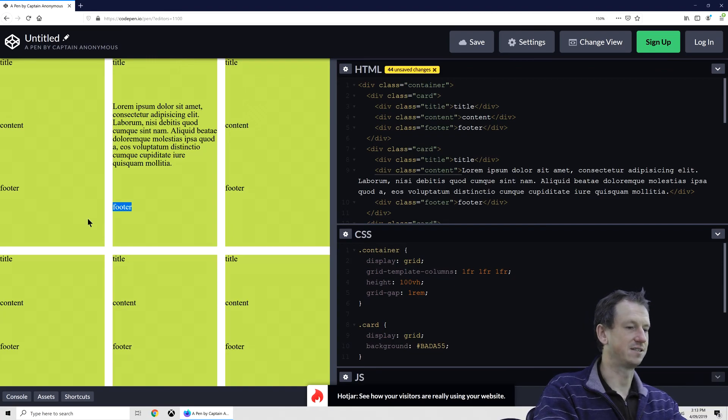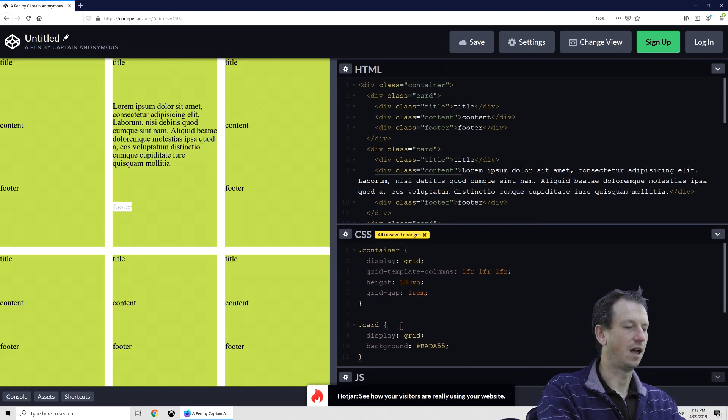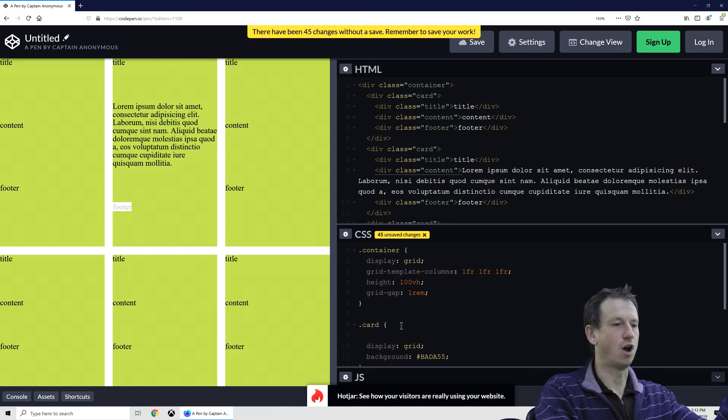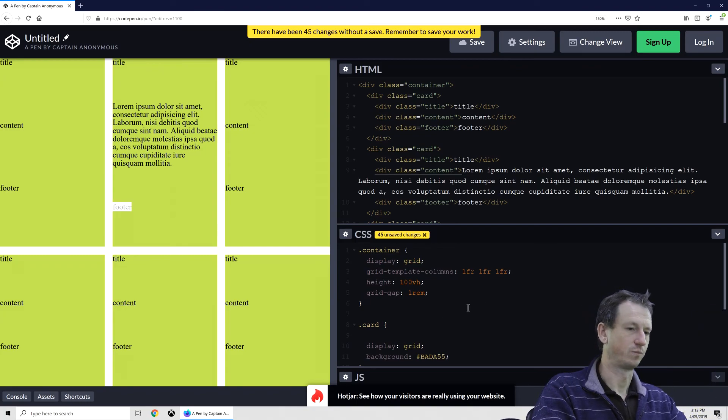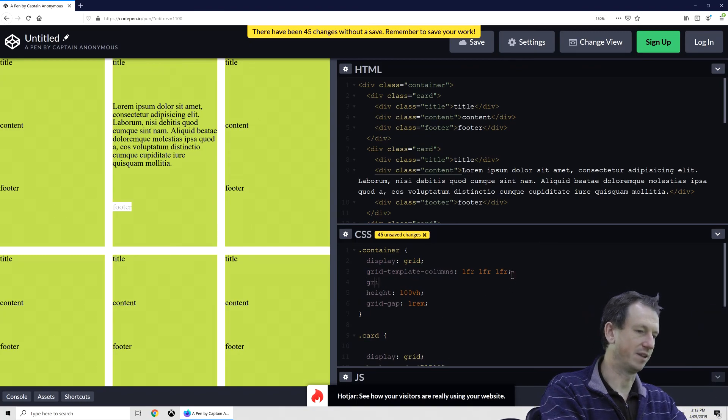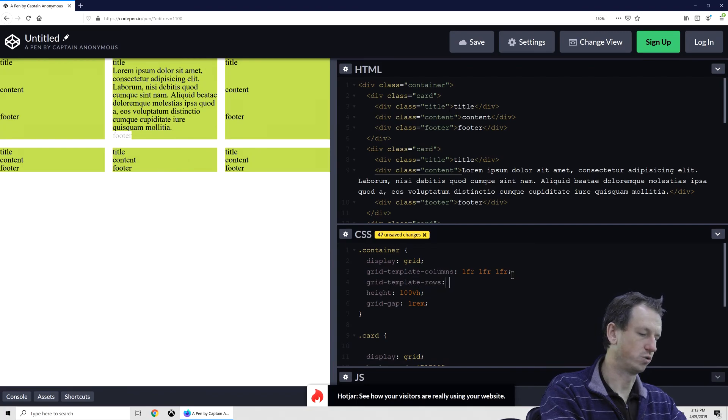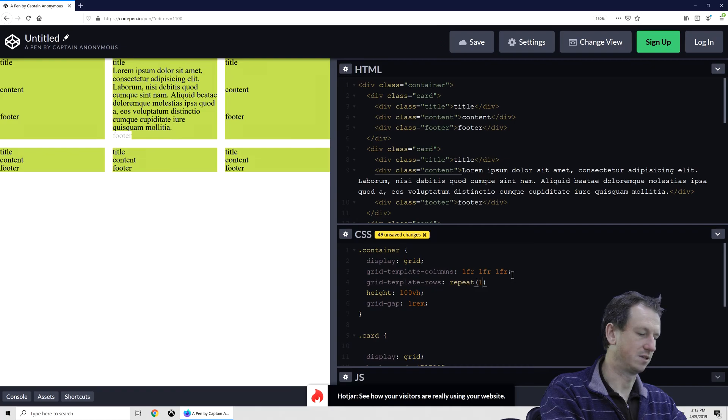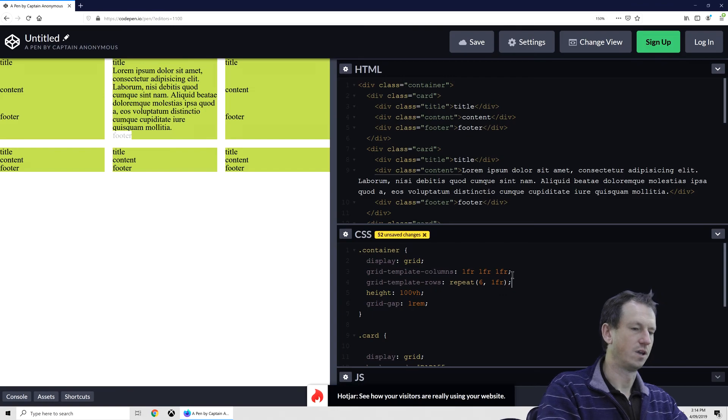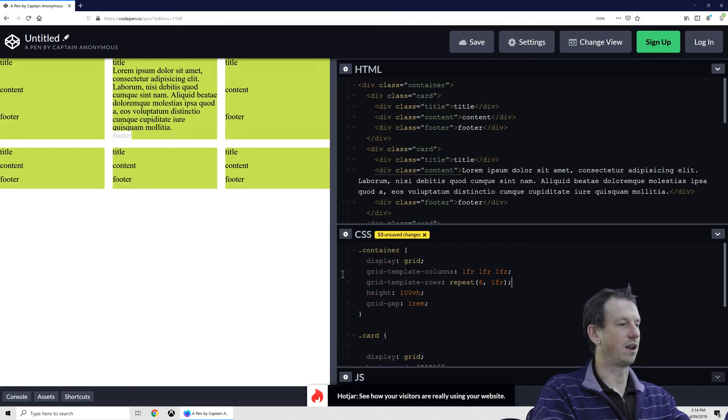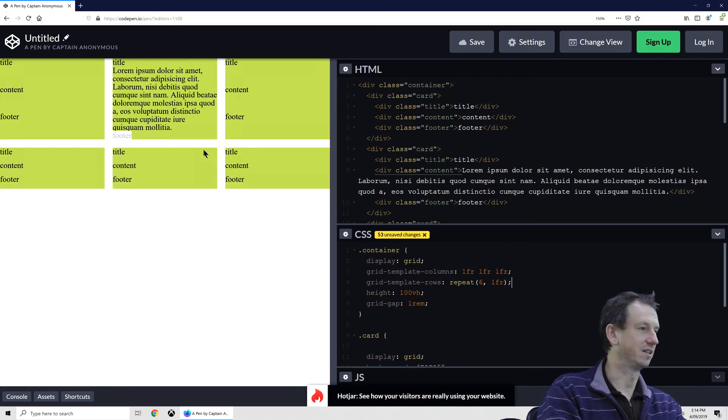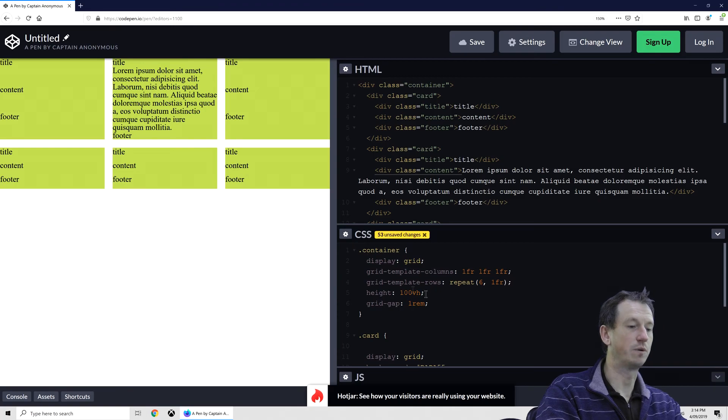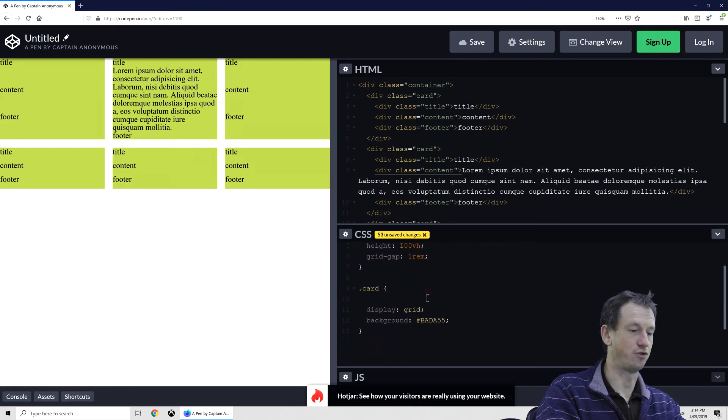So in this case, if we span our card across three rows, let me explicitly put this in here. So let's have grid-template-rows, and we'll say repeat six, 1fr. So that on our parent gives us those six, and we want to span three.